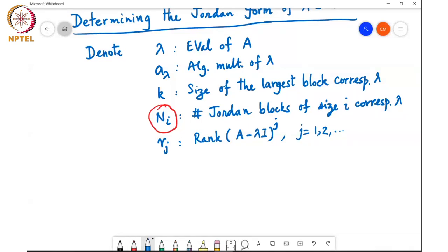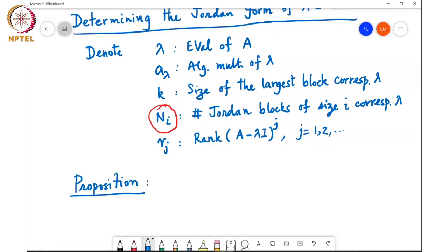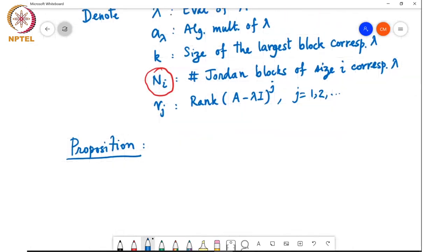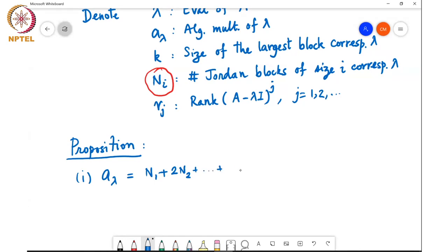Here is a proposition which will tell us how to determine the Jordan canonical form. It has several parts. Point 1: a_lambda equals n_1 plus 2·n_2 plus ... plus k·n_k.